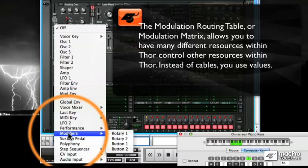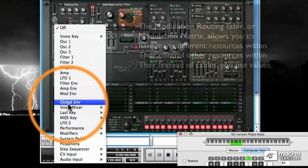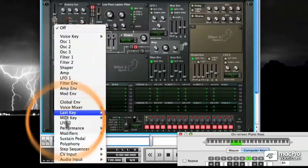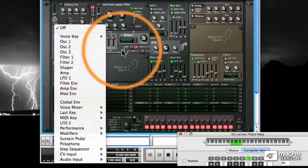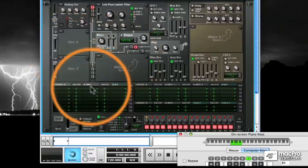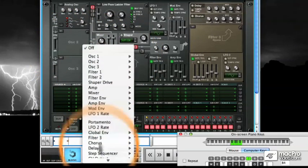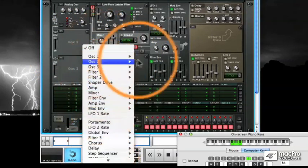Within the modulation routing table, it's possible to virtually link tons of components within Thor to other parts of Thor. It's even possible to link parts of Thor to other devices using the control voltage and audio outputs on the back of Thor.